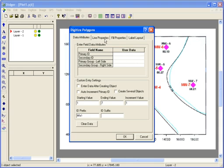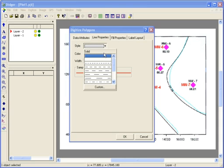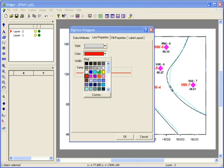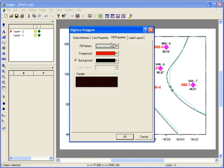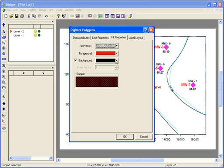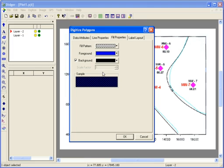The Line Properties tab is where you specify the line style, color, and width. The Fill Properties tab is where you'll specify the fill pattern for the area inside the polygon. You can choose many different types of fill patterns and different foreground and background colors. I'll choose a blue foreground color and I'll make the background transparent by unchecking the Background checkbox.